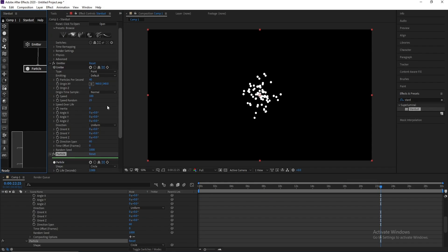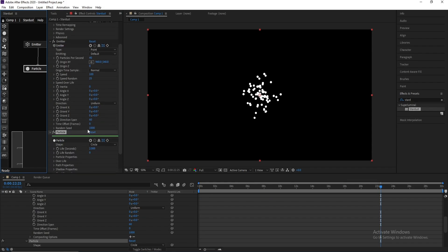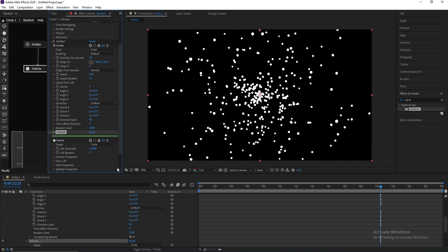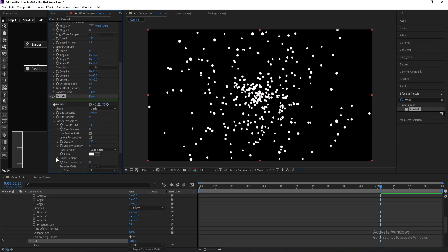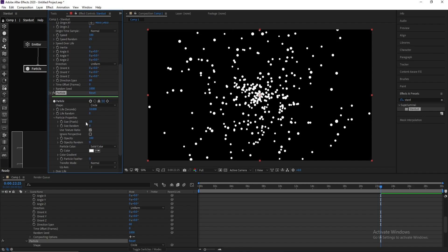Go to Particle, change Life Per Second to 10, and open Particle Properties. I'll change size to 5.